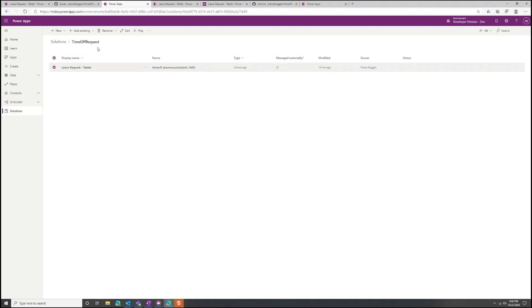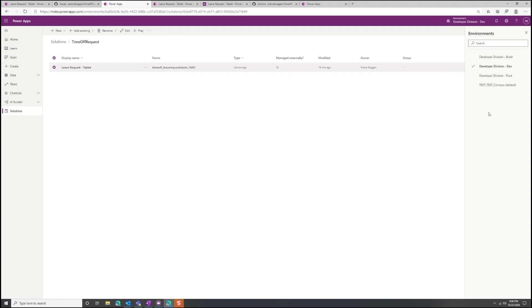That's what we saw over in GitHub — the repository had a solution folder, which is just a code representation of what's inside this solution. I also have different environments: a development environment where I'm actually making changes, a build environment for testing changes, and a production environment where the apps my end users are actually using live.